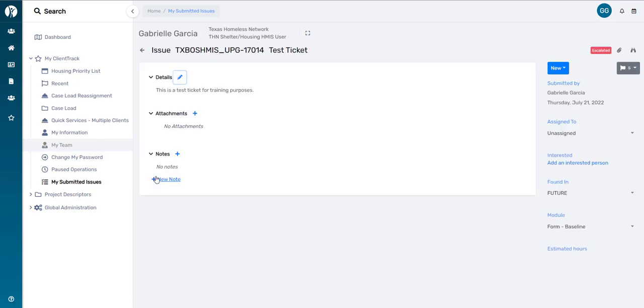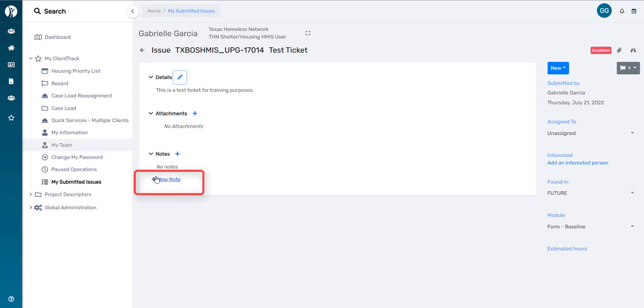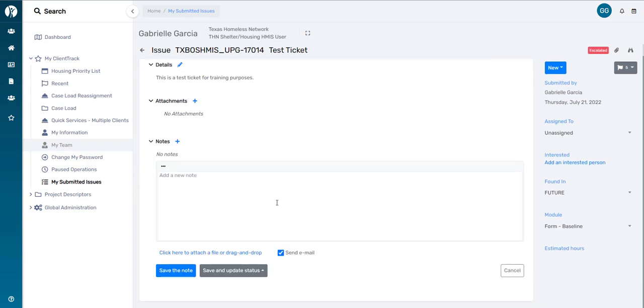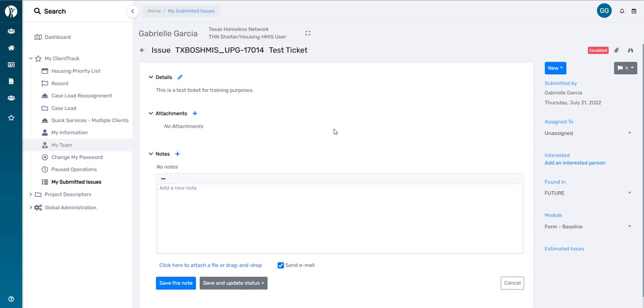I'll see the message that I submitted here at the top, and if I need to add any more information, I can click on the New Note button and type in that additional information here. You'll see that I have a few options at the bottom when you're ready to save your note and send it to the HMIS Help Desk. The only option you, as the user, should ever really select is the Save the Note option at the bottom. This is going to send the HMIS team another email letting us know that you've added more information to the ticket.